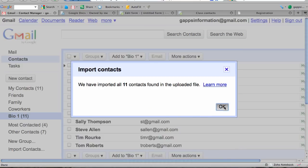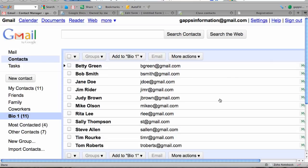All eleven students have been imported into that contact group. Now I'll just quickly show you how to use this contact group to address an email to all of your students.